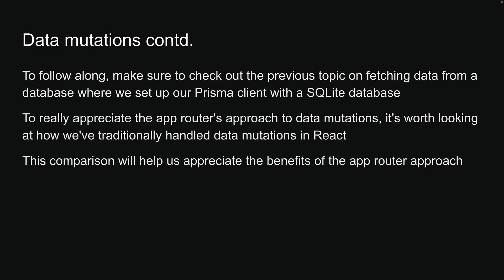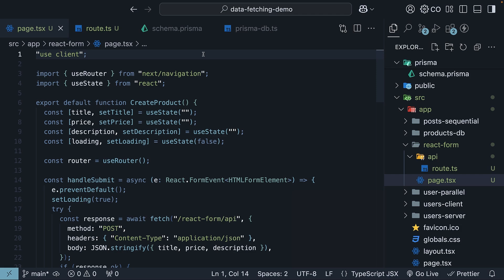Let's work through a practical example of creating a new product in our products table. Now, I've prepared the code ahead of time, but it should look pretty familiar if you've worked with React before. Let me walk you through how everything works.